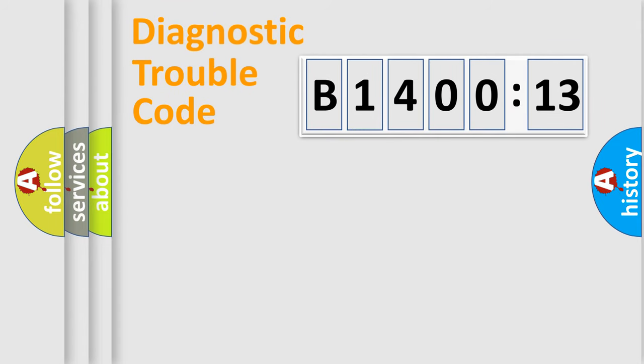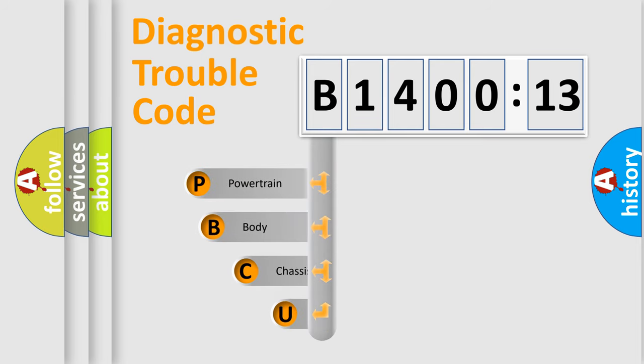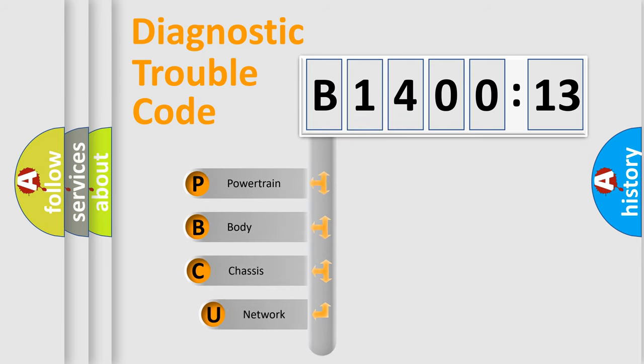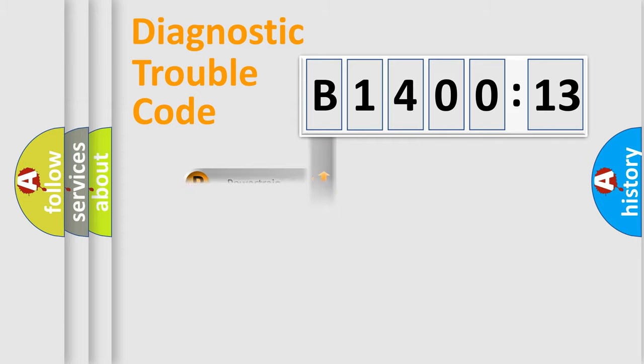First, let's look at the history of diagnostic fault code composition according to the OBD2 protocol, which is unified for all automakers since 2000. We divide the electric system of the automobile into four basic units: powertrain, body, chassis, and network.